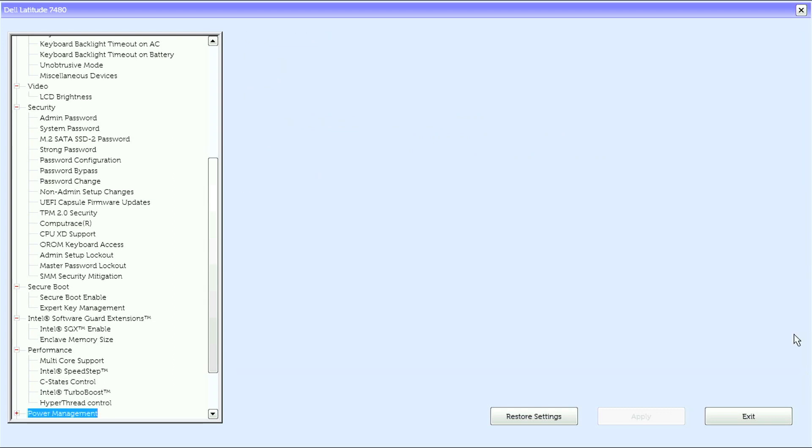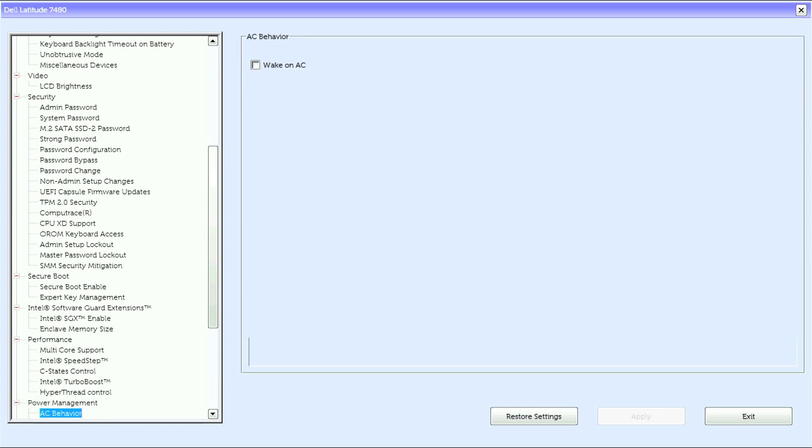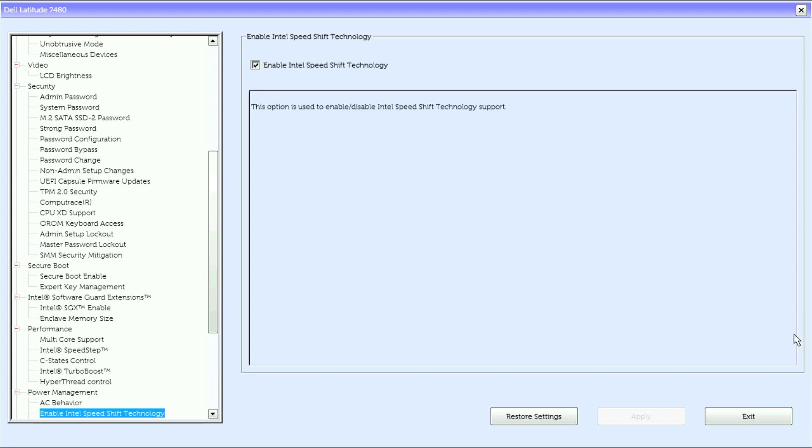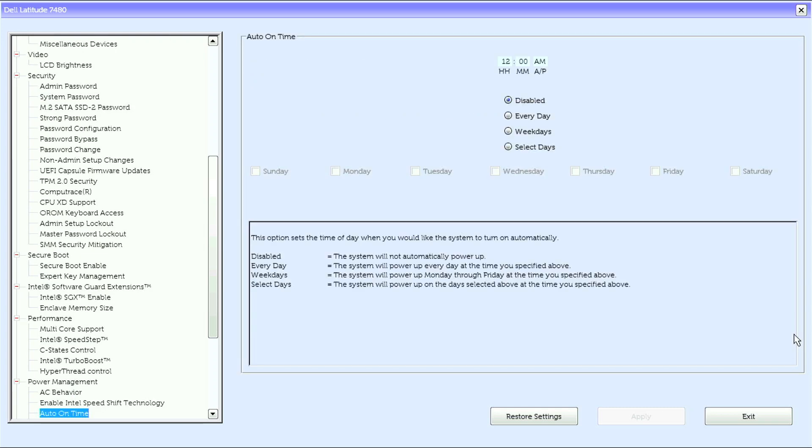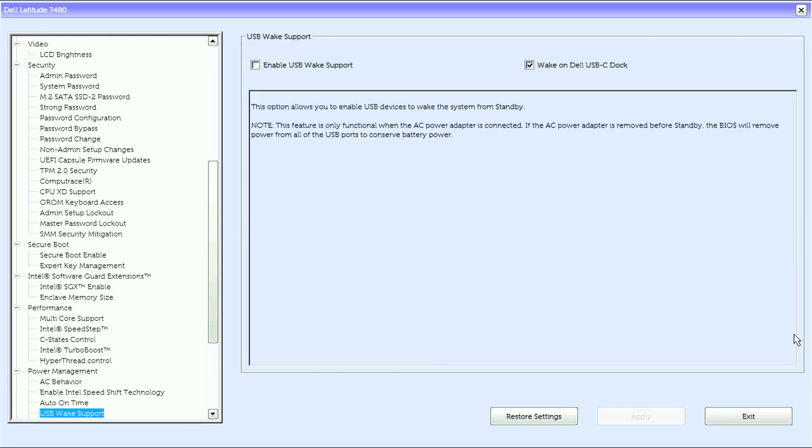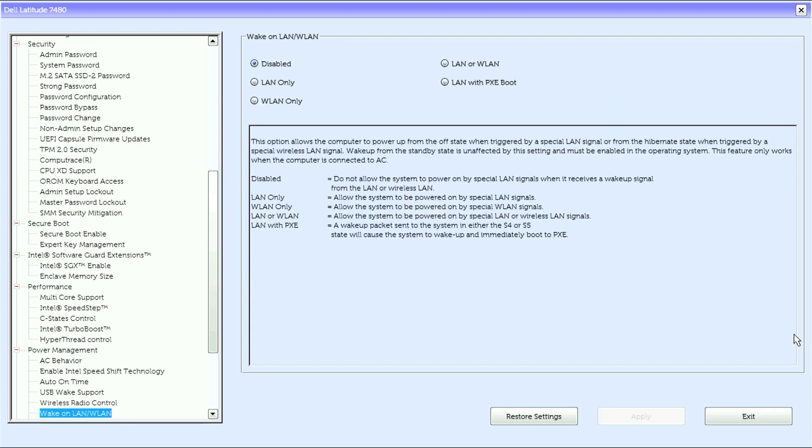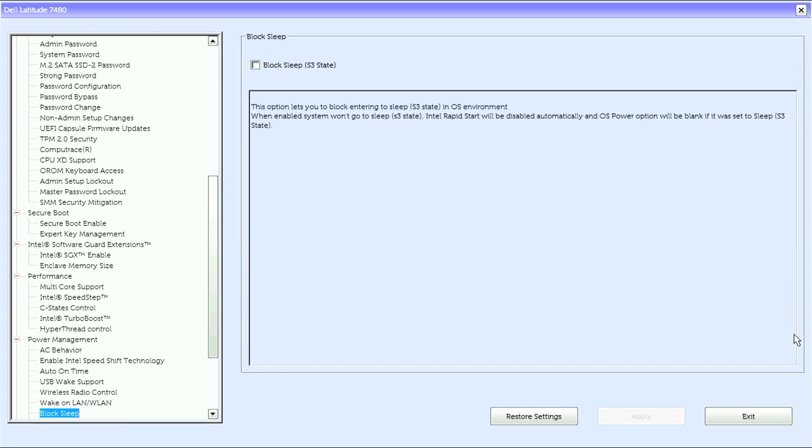Under power management, we have AC behavior, enable Intel Speed Shift technology, auto on time, USB wake support, wireless radio control, and wake on LAN/WLAN.